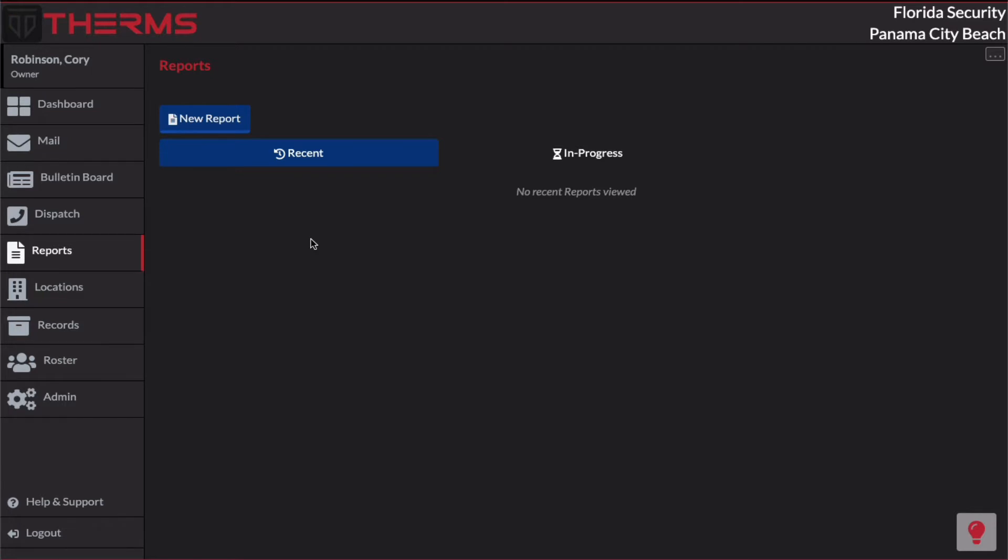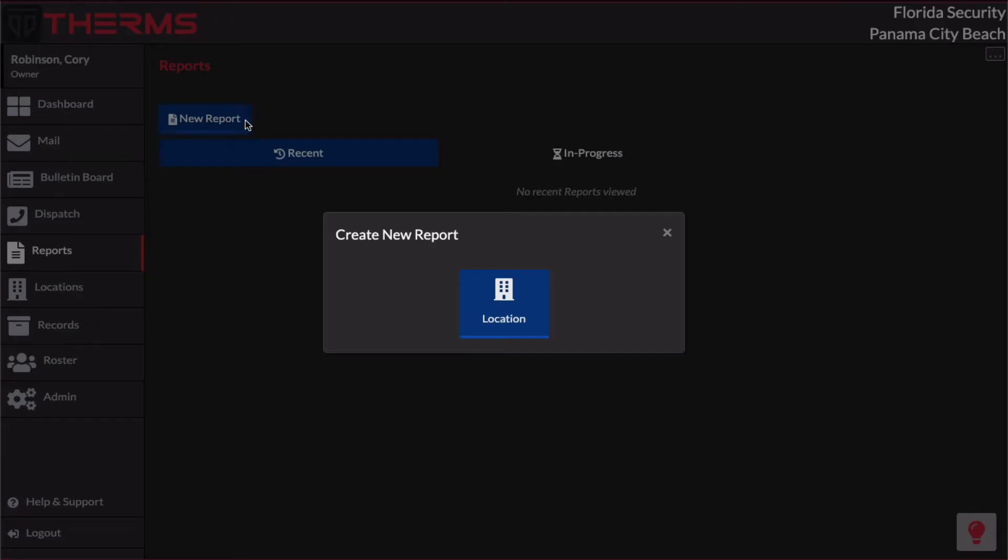So what we're going to walk through here is one of the basic report types that actually comes with Therms and is built in. This is named as a location report and it is one of the configuration options that you can activate in the built-in menu. In another tutorial, we actually cover configuring and customizing report types. So in my demo account here, I already have the location report type ready to go.